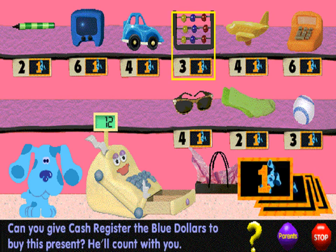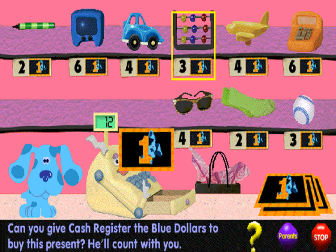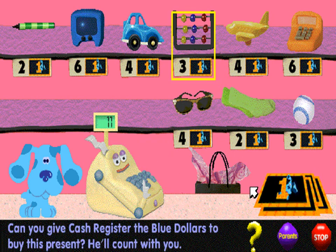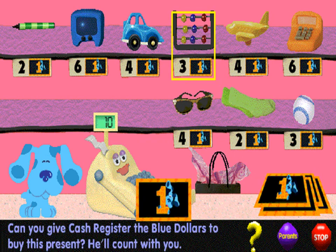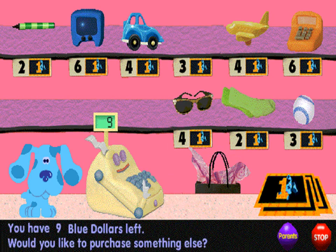One. Two. Three. That's how many blue dollars it takes. Would you like to purchase something else?